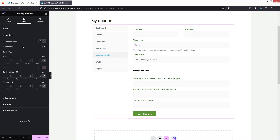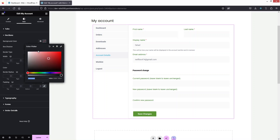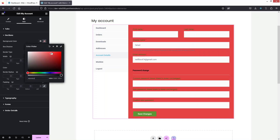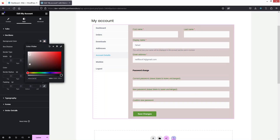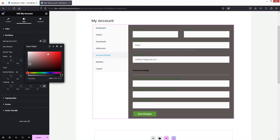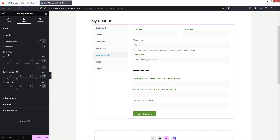In the Sections settings, the first option is the background color of the section — I'll keep the default. We also have the Border tab with Width, Color, Border Radius, and Padding options. Now let's go back into the Tabs settings.